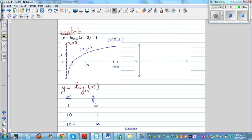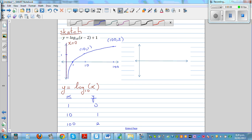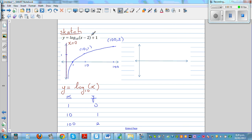Now if you want to sketch the graph of the given equation y = log base 10 of (x minus 2) plus 1, the minus 2 means the graph has shifted 2 to the right, and the plus 1 means it has gone 1 up. So the whole graph — all these points — will be translated 2 to the right and 1 up.